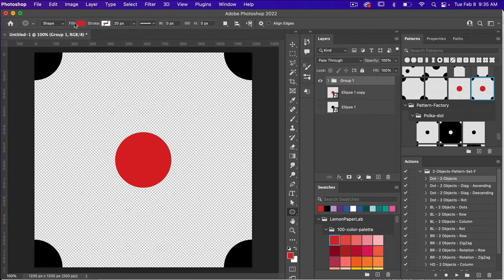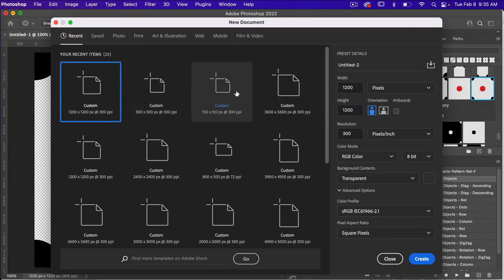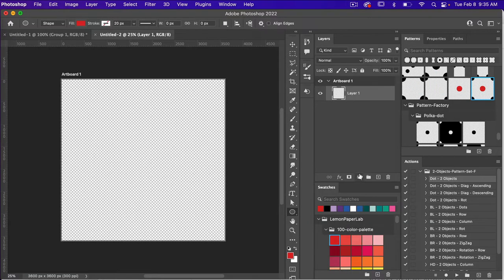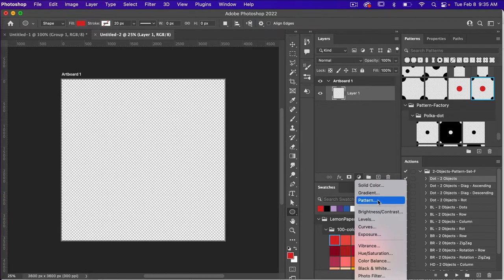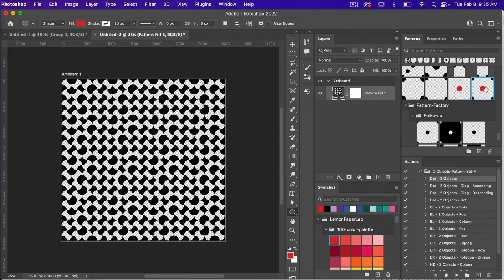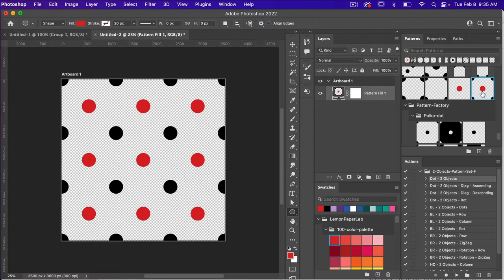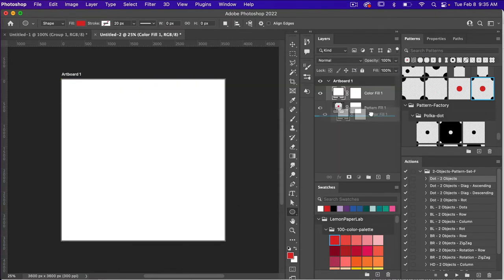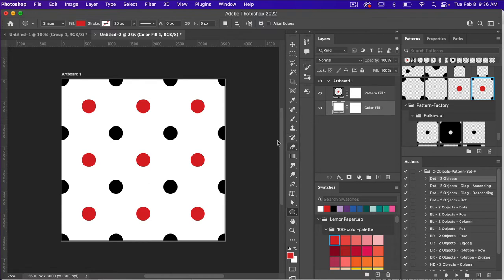In the patterns panel — if you don't see it, go to Windows and select Patterns — you'll see it created three different patterns. Let's test these in a new document. Go to File, New, and this time I'm going to use the dimensions of 3600 pixels by 3600 pixels for a digital scrap paper. I'll add a pattern adjustment layer, click OK, then navigate to the patterns panel and select the pattern that has both my red and my black. Then I'll add a solid color adjustment layer, make it white (FFF), drag that color fill layer below, and we have our background color.